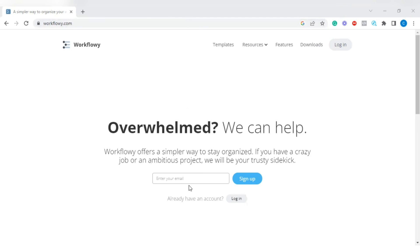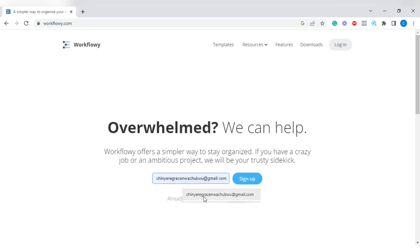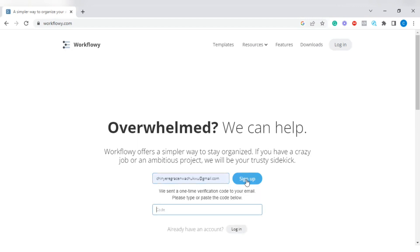It's going to bring you to an interface that looks like this — 'Overwhelmed? We can help.' You will see a space where you should put your email address. Simply tap on it and put in your email address, then tap on Sign Up. It will prompt you to put in a code that they will send to your email. I've received the code and it is 620832. Once you fill in the code, tap on Sign Up.